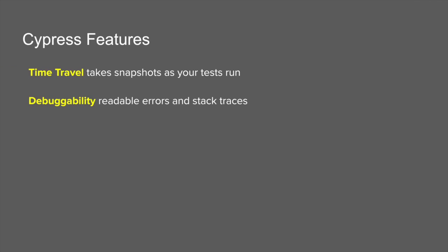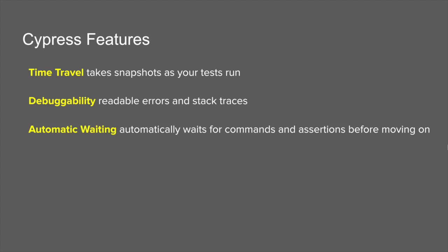Then we have advanced debugging features in Cypress. You can see the state of your application before and after the command, and you can see all the error messages and the entire stack trace within the command window. Then we have automatic waits.